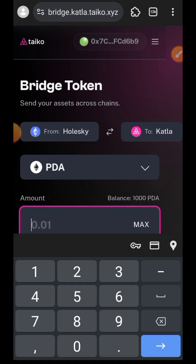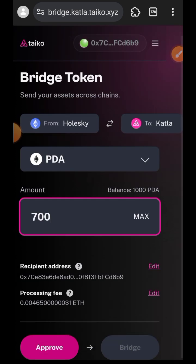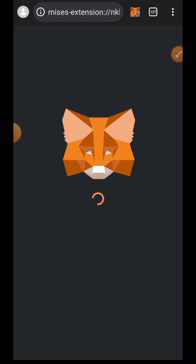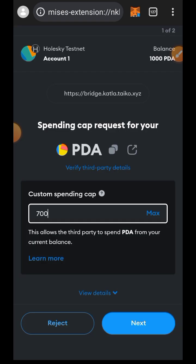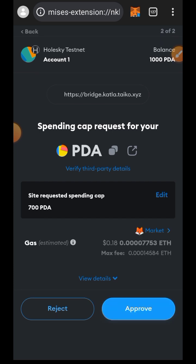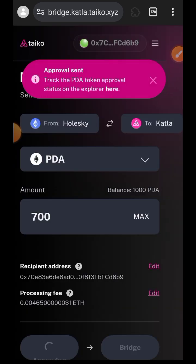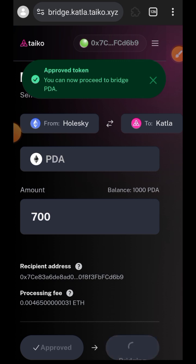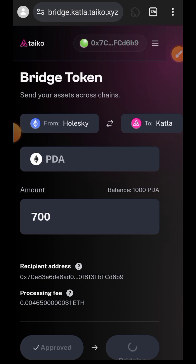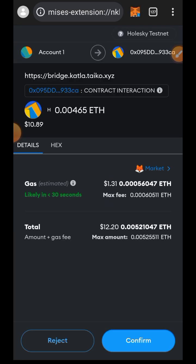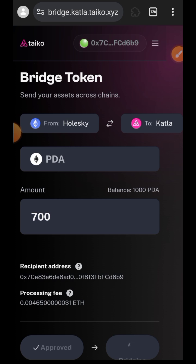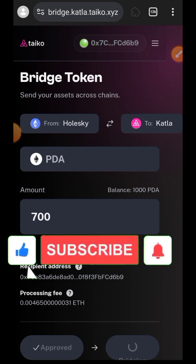Now indicate the amount of PDA that you would like to bridge over to Katla. I want to bridge 700 over to Katla — I'll prove it first. Then tap on Bridge to bridge it over to Katla, and confirm in your wallet.